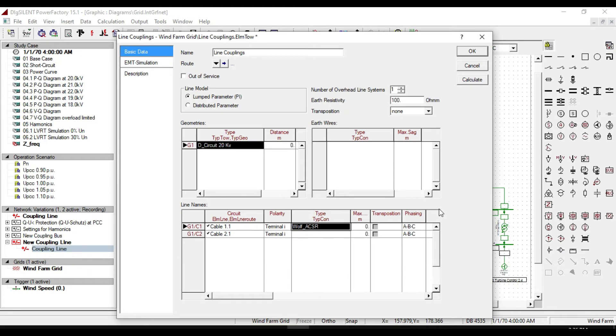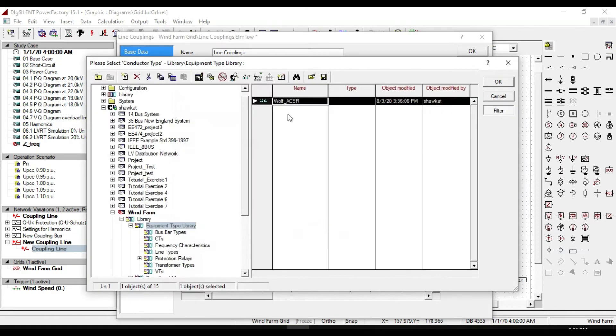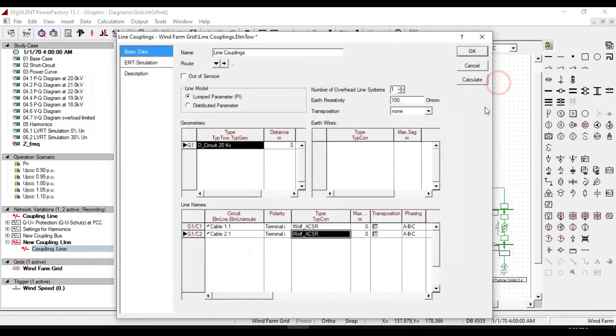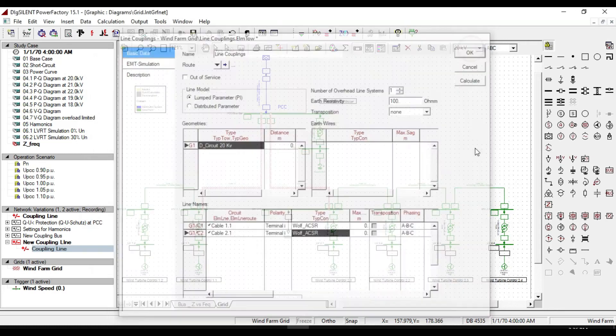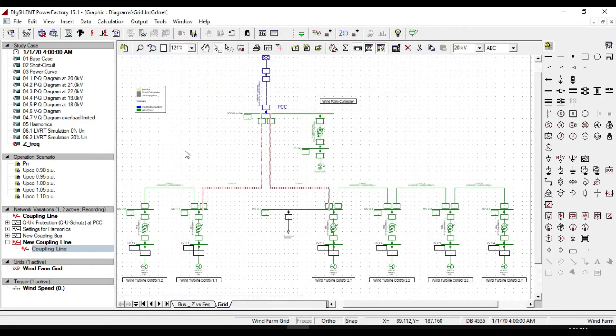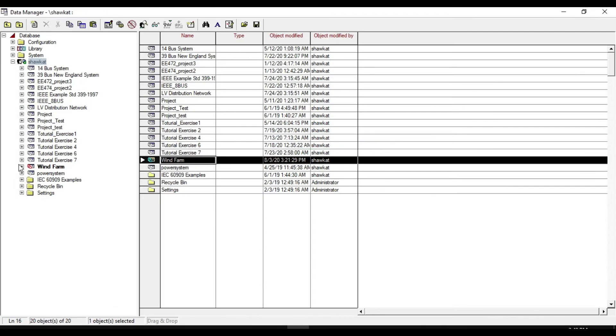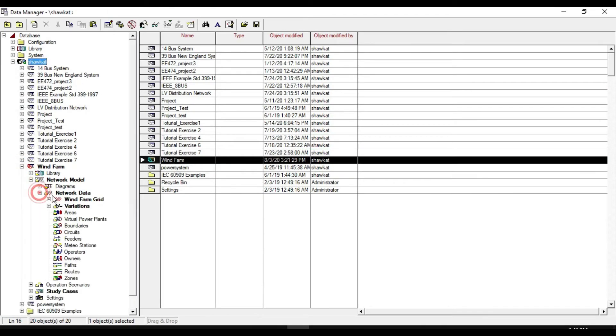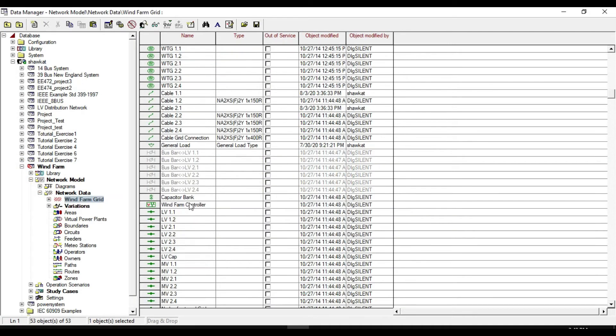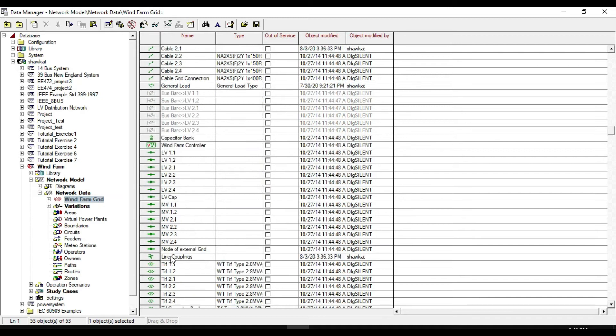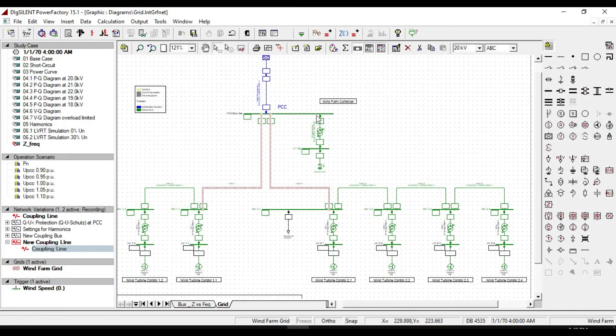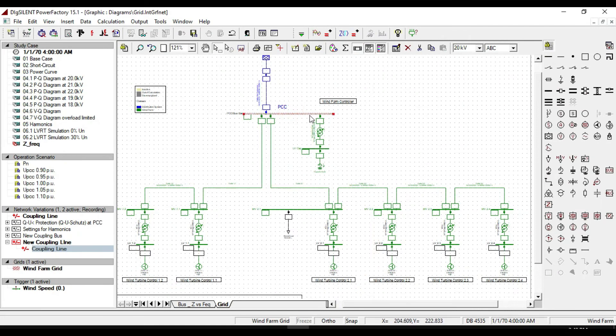Select the same type for the other line. Click ok. Now we created a line coupling for our network system. If you open Data Manager from WinForm Grid, you will notice that line coupling are created here.